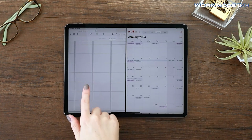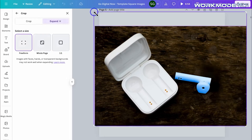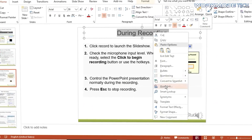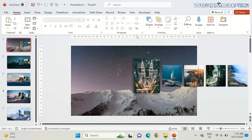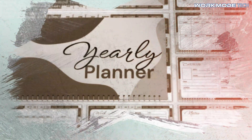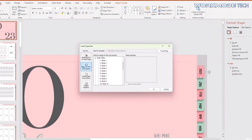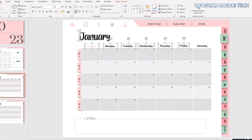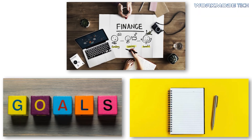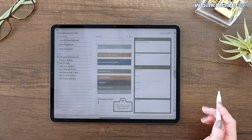Let's say you want to create a tab for January. You would draw a simple shape like a rectangle on the side of your first slide, color it, and add the text. Now right-click on that shape, and you'll see an option to add a link or hyperlink. You'll choose to link it to a specific slide — in this case, the slide containing your January monthly layout. You need that tab to be clickable on every single page, so copy that hyperlinked tab shape and paste it onto every other slide in the exact same position. Repeat this process for all 12 months and for any other sections like finances, goals, or notes. It's a meticulous process, but it's what separates an amateur planner from a professional one.